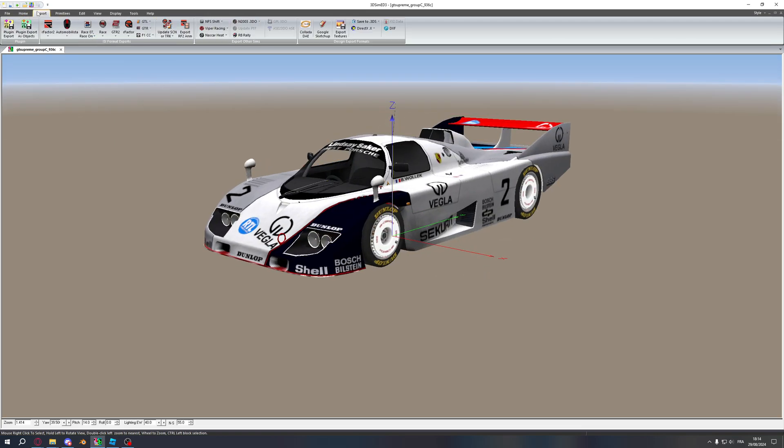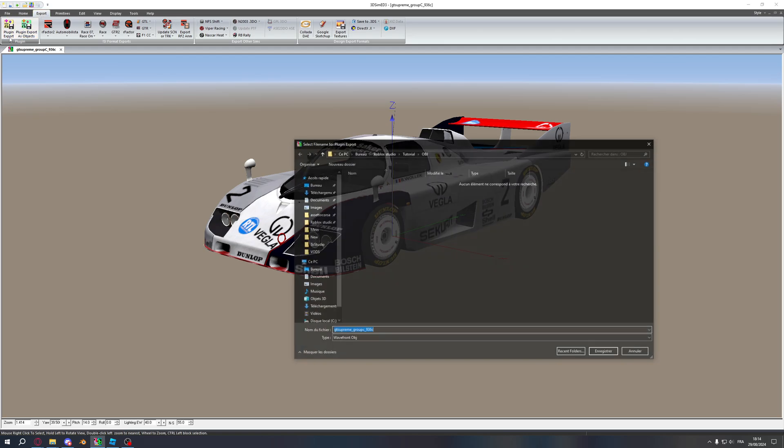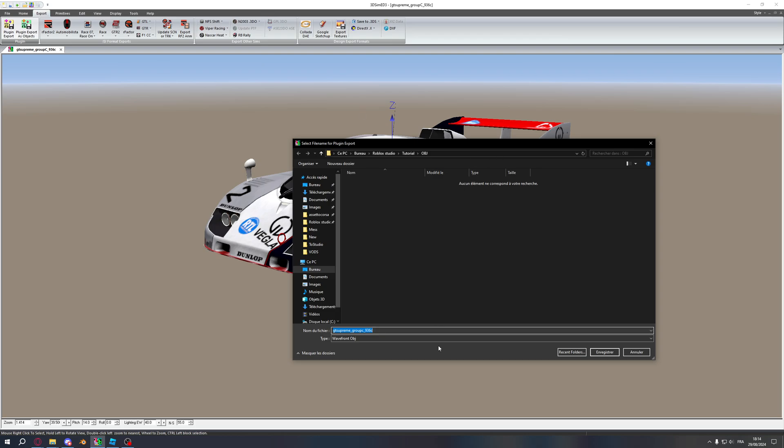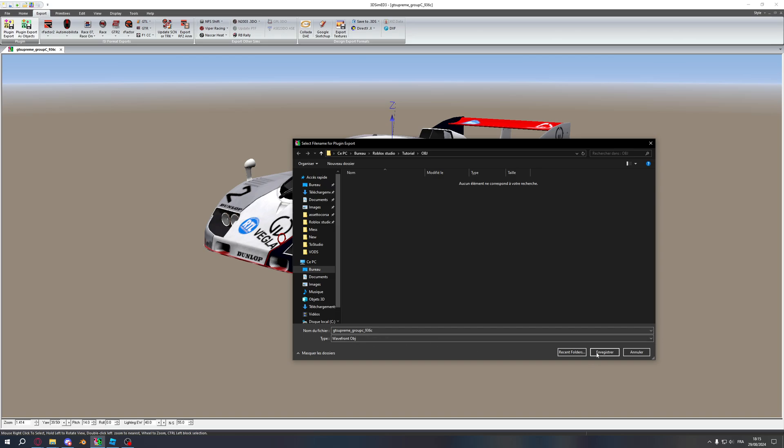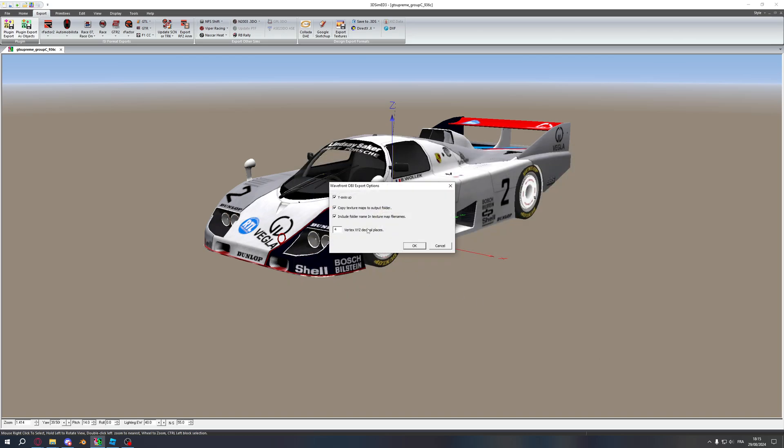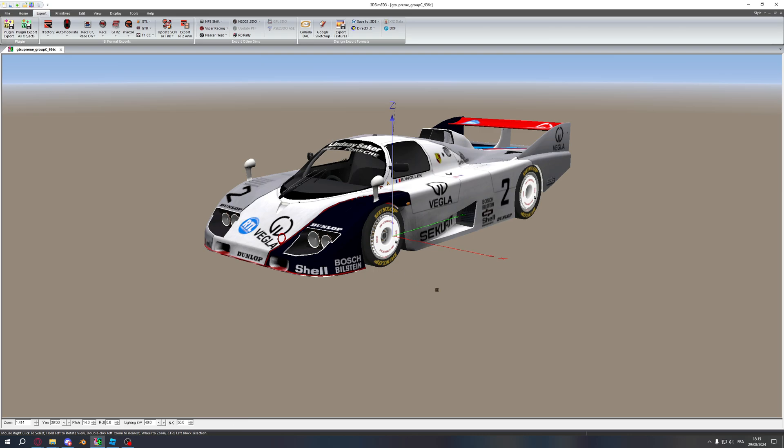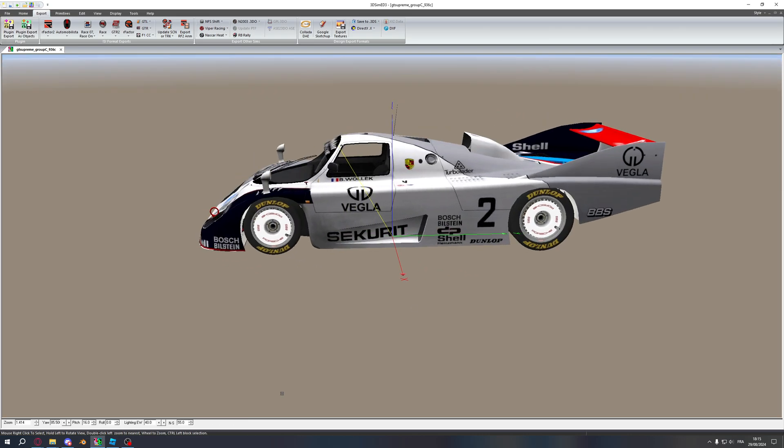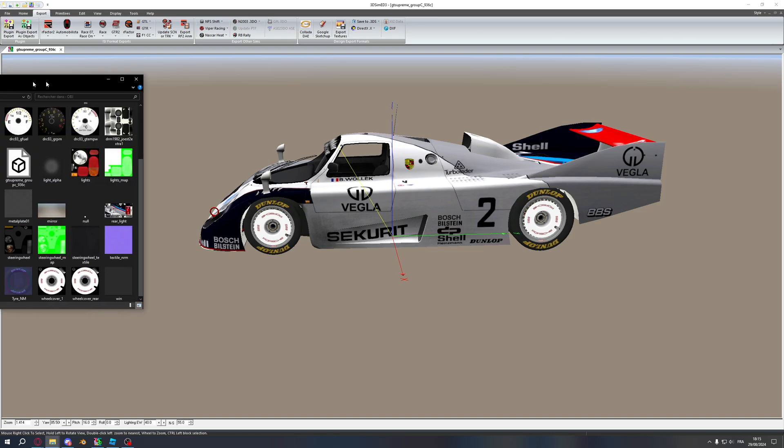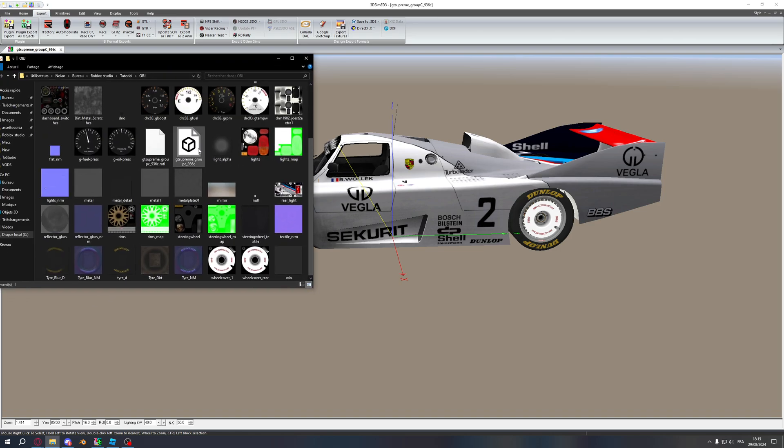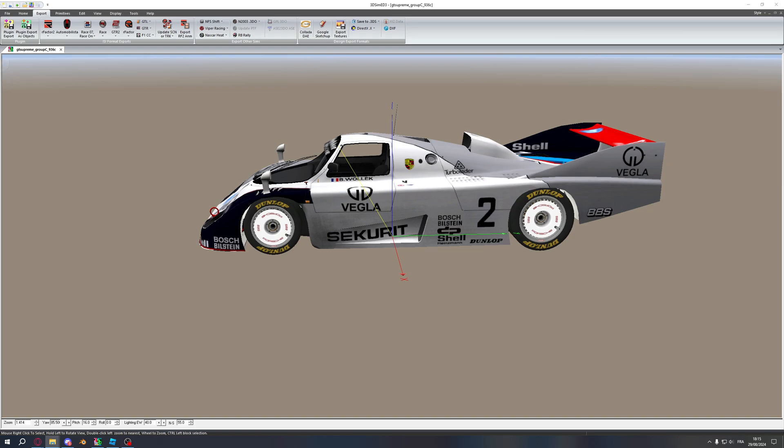Once that's done, you click on Export and Plugin Export and you just click on Wavefront OBJ and Save. You press OK. And you should have your car. You can go in your folder, make sure you have it.